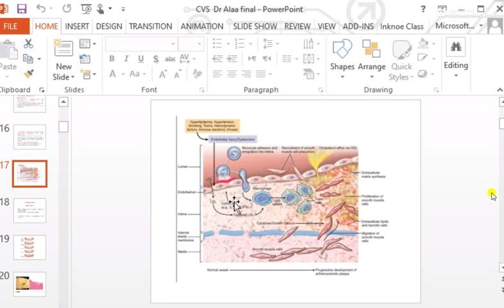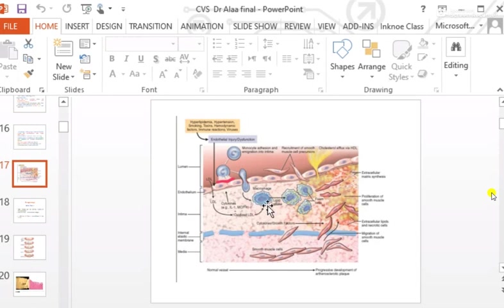Monocytes enter the intima, transform into macrophages, and macrophages deposit lipid to become foamy macrophages. Smooth muscle cells from the media also migrate into the atheromatous plaque, become lipid-laden, and contribute to intracellular lipid deposition.